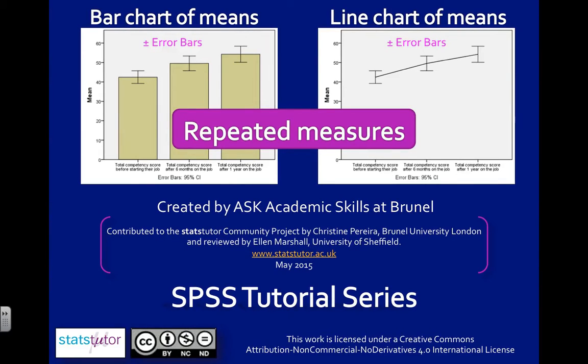In this video, I'm going to show you how to create a bar chart of means and a line chart of means for repeated measures data.